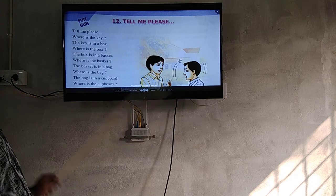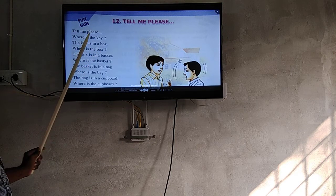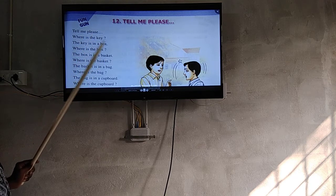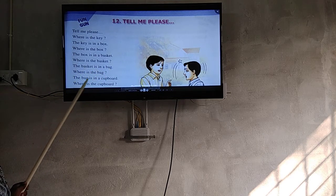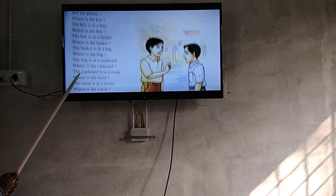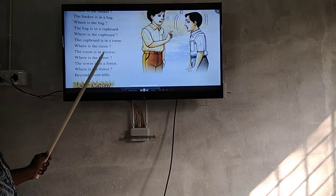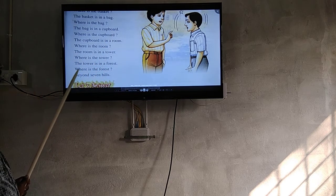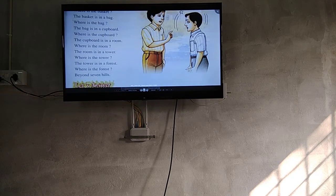Tell me please, where is the key? The key is in your box. Where is the box? The box is in your basket. Where is the basket? The basket is in your bag. Where is the bag? The bag is in your cupboard. Where is the cupboard? The cupboard is in your room. Where is the room? The room is in your tower. Where is the tower? The tower is in your forest. Where is the forest? We are beyond the hills.